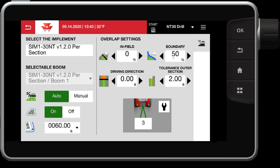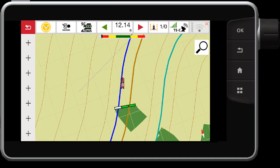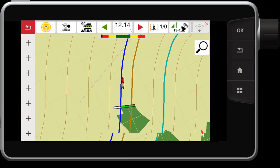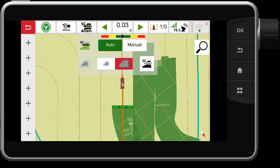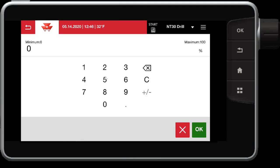Having this set to 50 percent means I can go over my boundary by 50 percent. As you can see here, my left section just went over the boundary by 50 percent, which turns off that section. We can also control the tolerances inside the field. We've talked about the tolerances on the outside of the boundary — you can also control it in percentage form inside the field, controlling how far I can allow the outer sections to go over previously worked covered area.